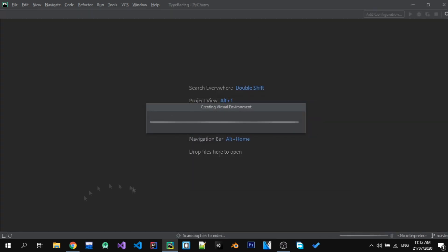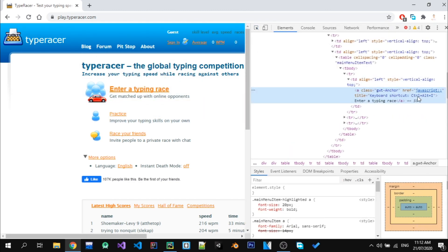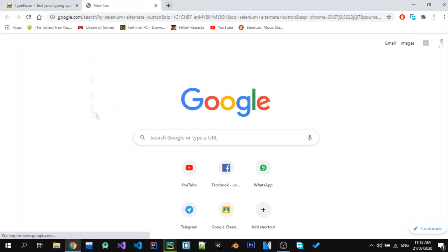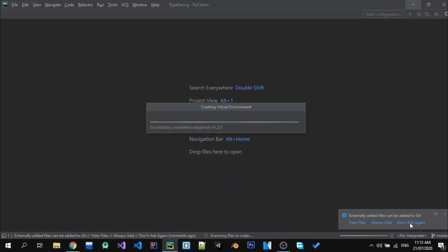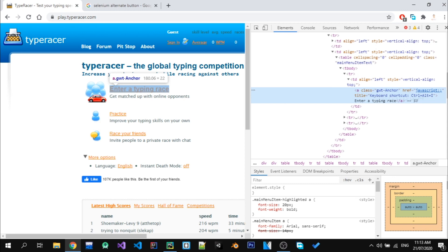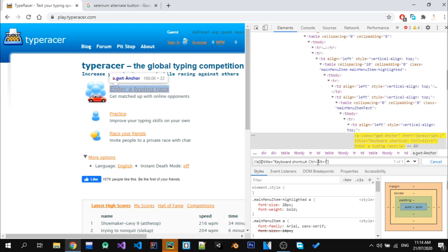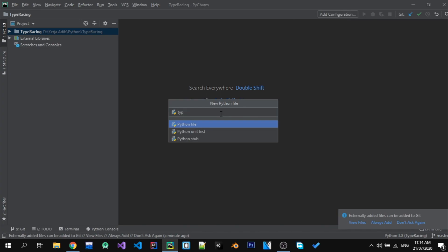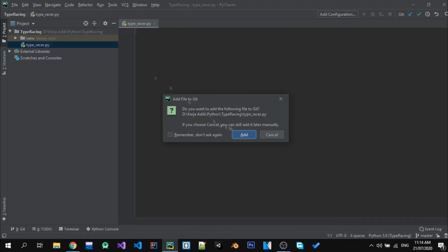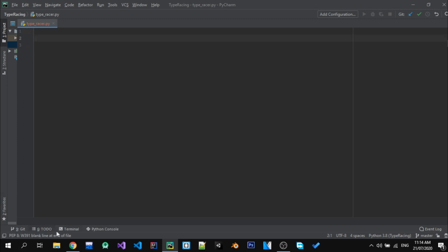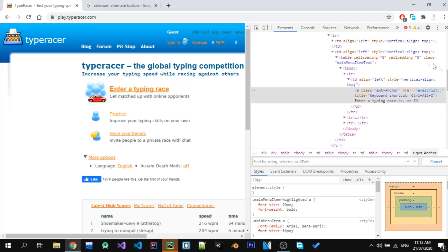I'll name the project 'type racing'. While we are waiting for PyCharm to create our project, we will inspect the website that we want to run the bot on. First we want to make our bot able to click the button which is 'Enter a Typing Race'. They actually have a shortcut for that — Control, Alt, and I — but I'll just use the title attribute and take the value from it.